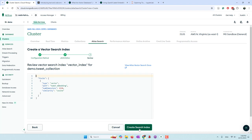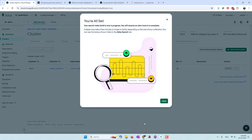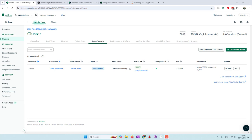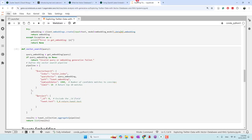We go ahead and build this vector index. It will take a few minutes to complete. Actually, it took less than a minute, and now you can see the index is ready, so we can start doing queries.